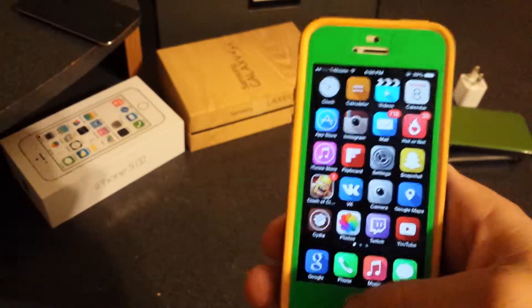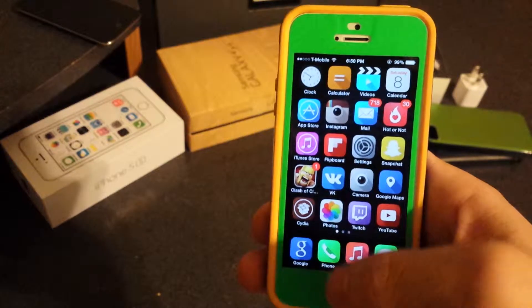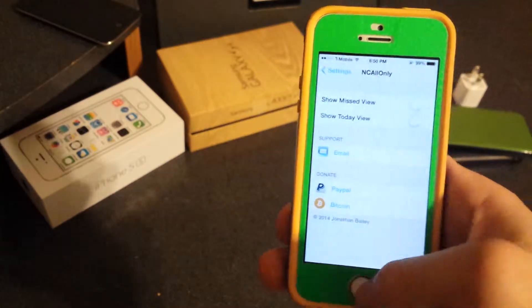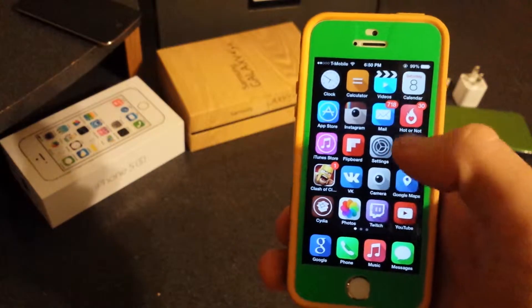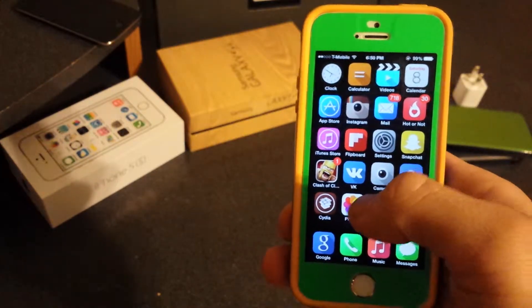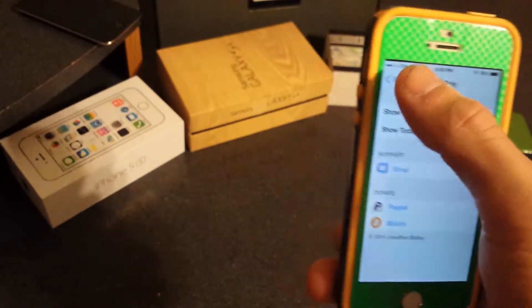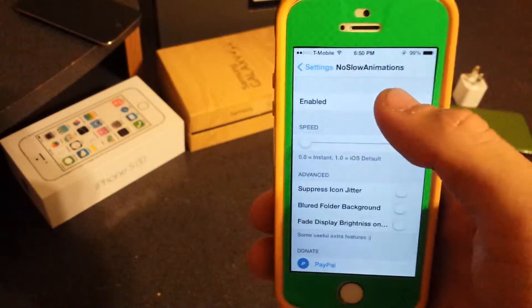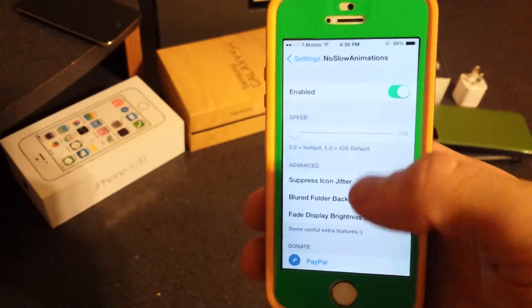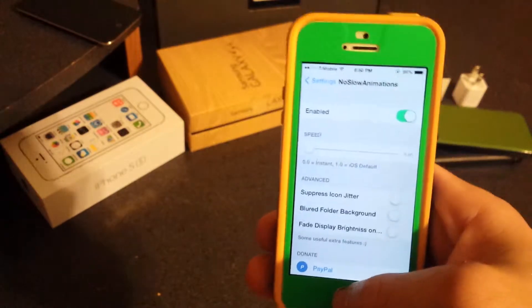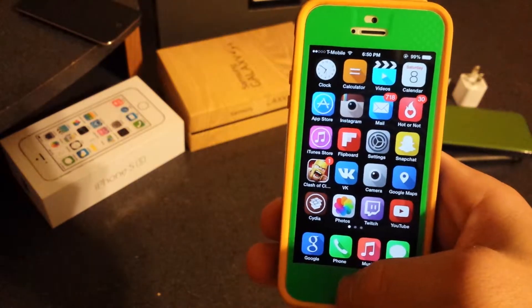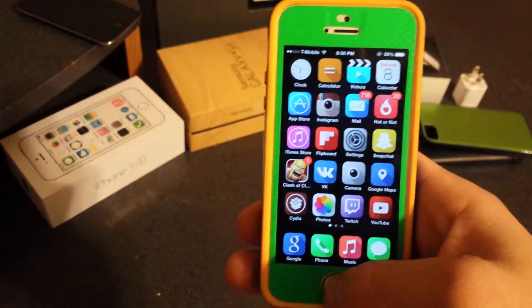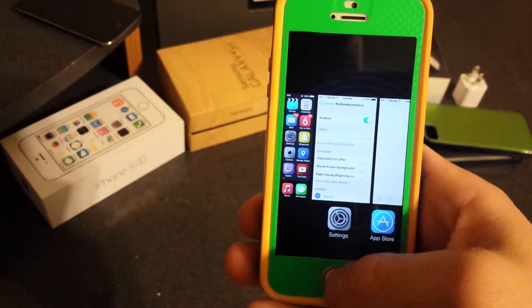Next is No Slow Animation. You know how when you double-tap the Home button that zoom-in and zoom-out animation plays? With No Slow Animation enabled, you have extra options, but just enabling it makes everything go really fast — just watch. See, it goes really fast, everything is smooth and quick.